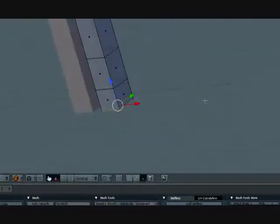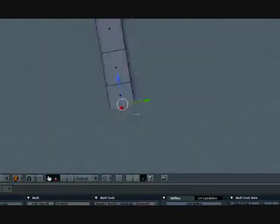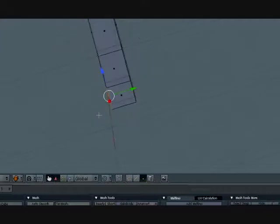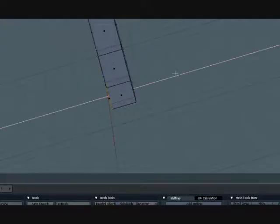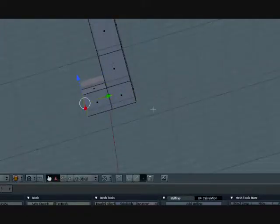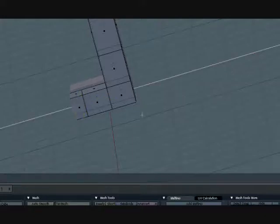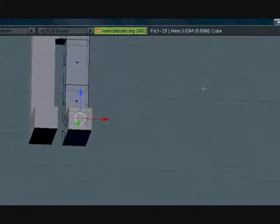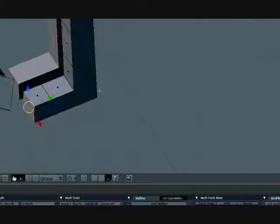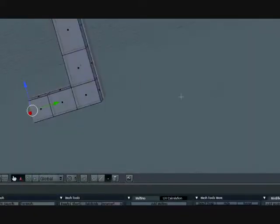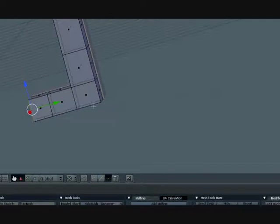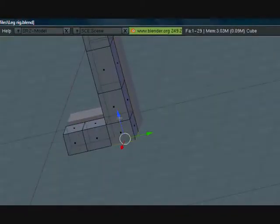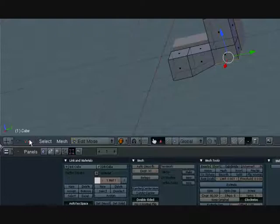Let's extrude the foot. Press E to extrude and extrude it around here, and E to extrude again, extrude it around there and we can resize that later.